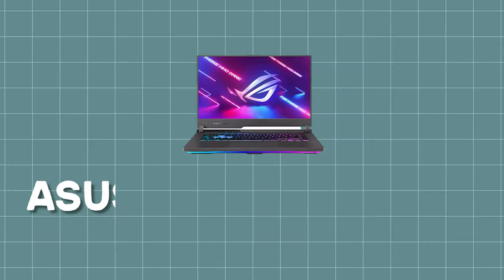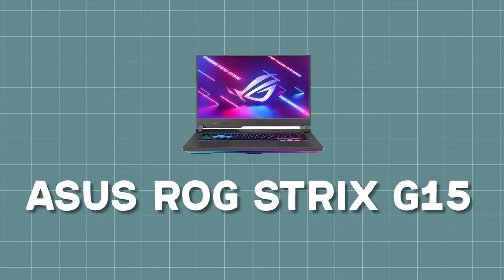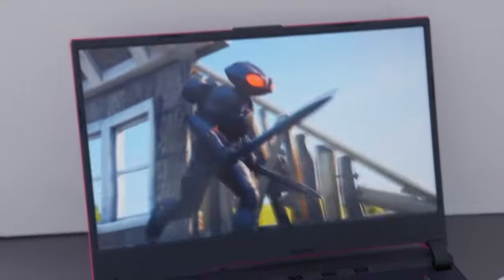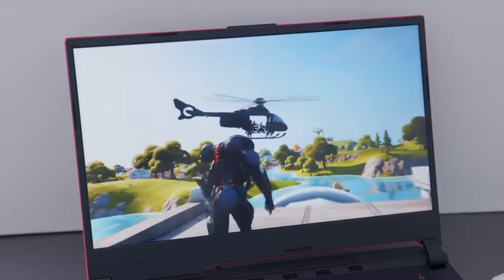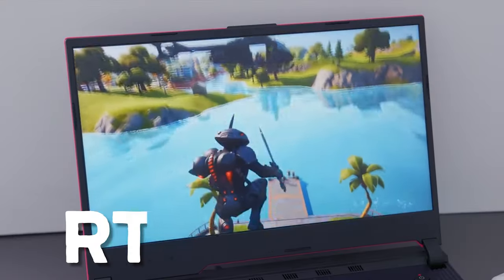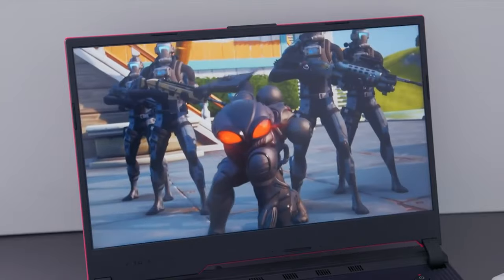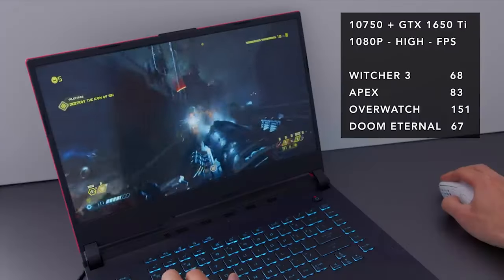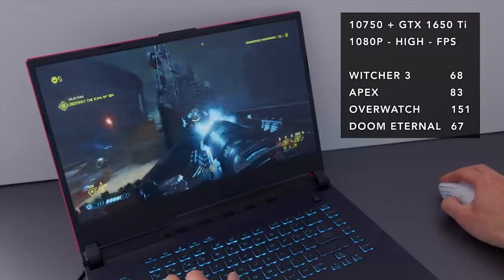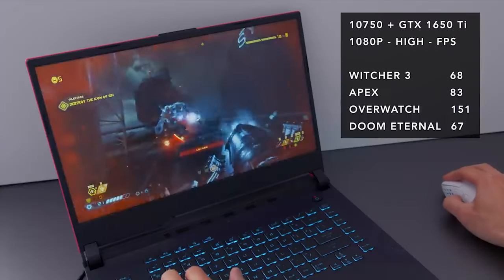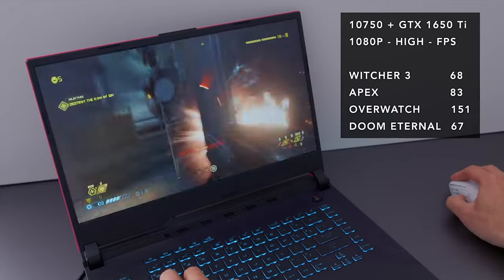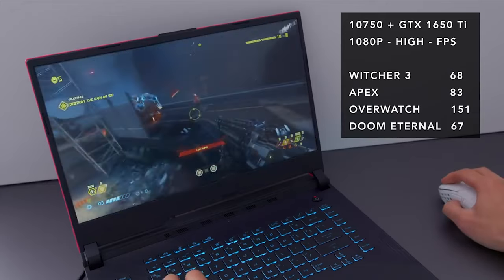The next laptop is the ROG Strix G15. This fat boy features 5800H with an RTX 3070 and this is a true performer, best from the house of Asus. You can't find a laptop with RTX 3070 under 1.5 lakhs, so this is a really good grab.